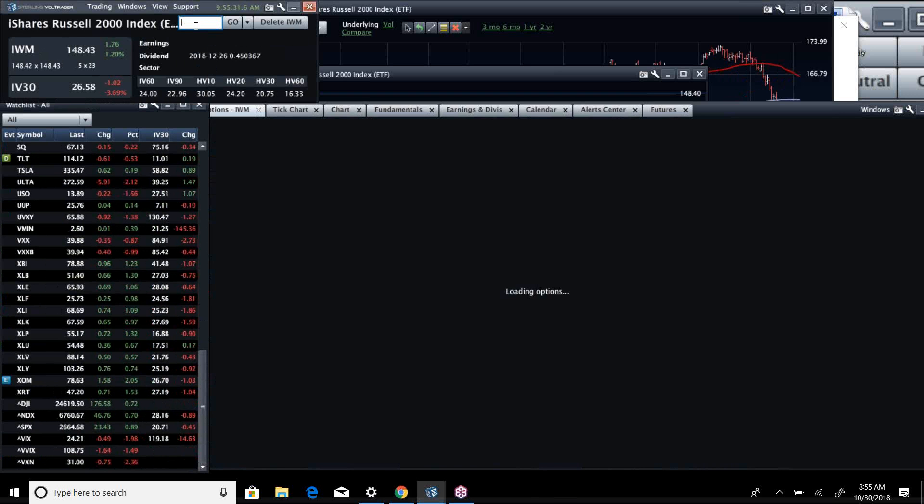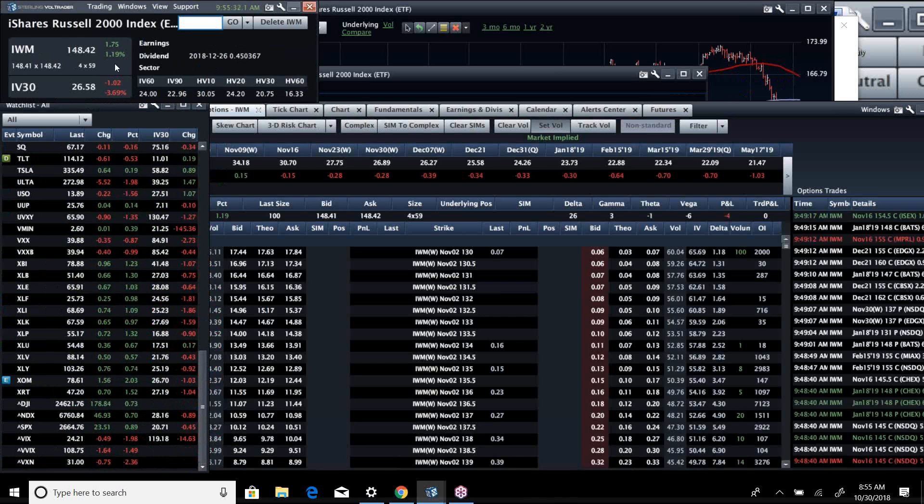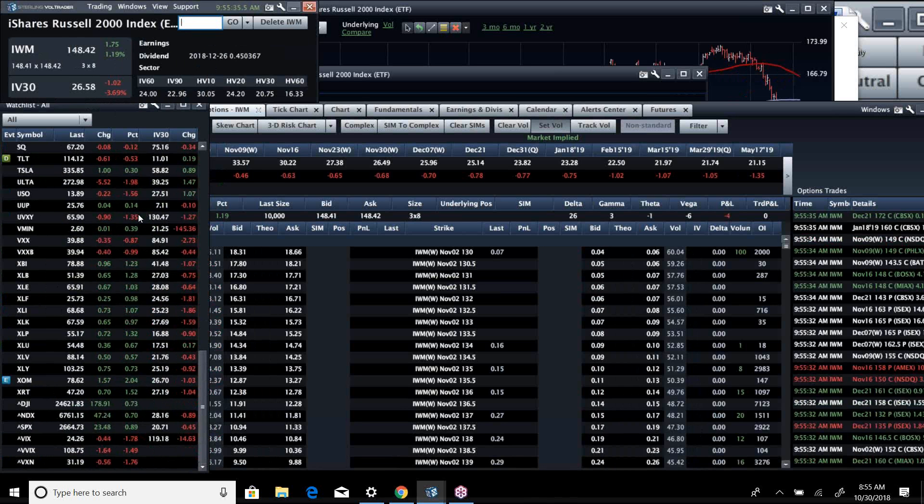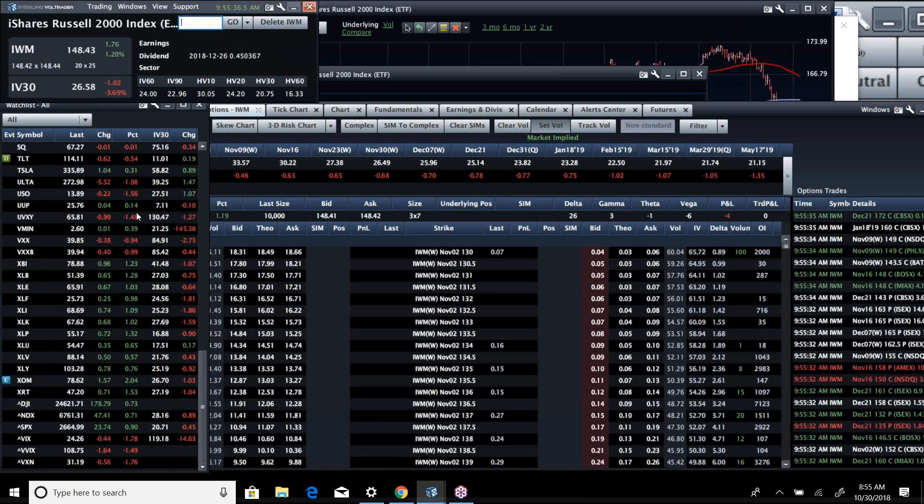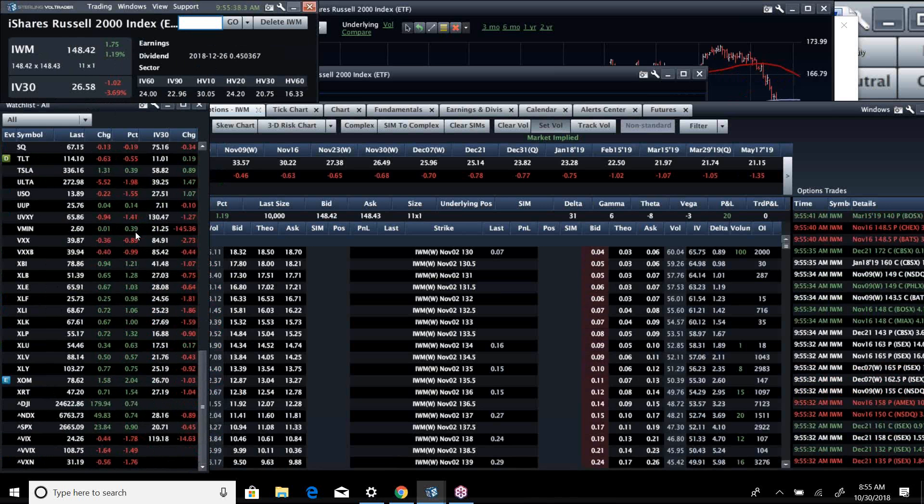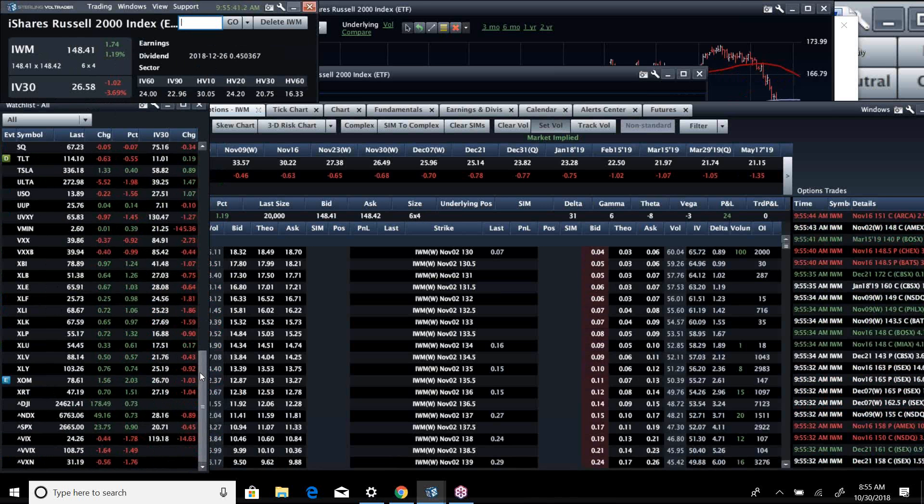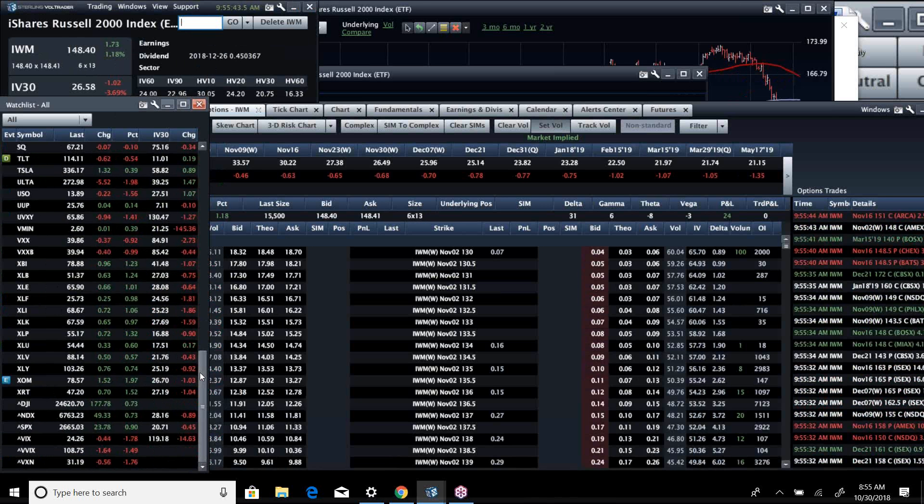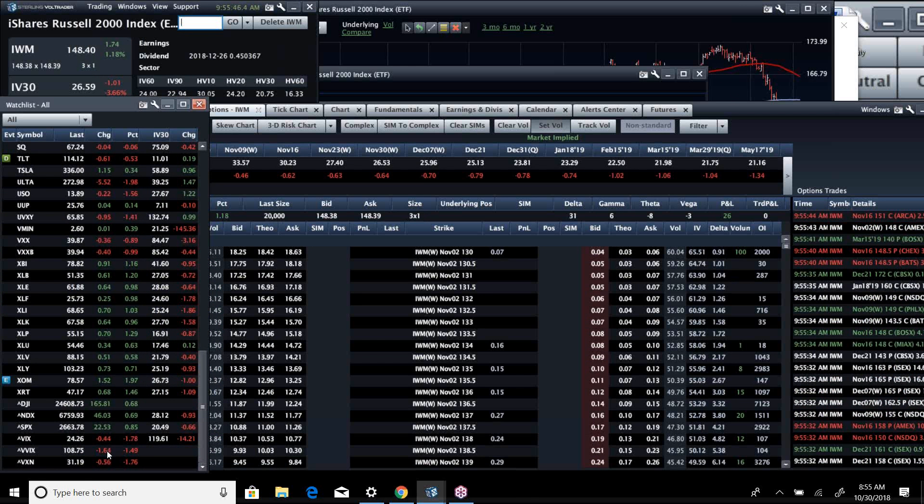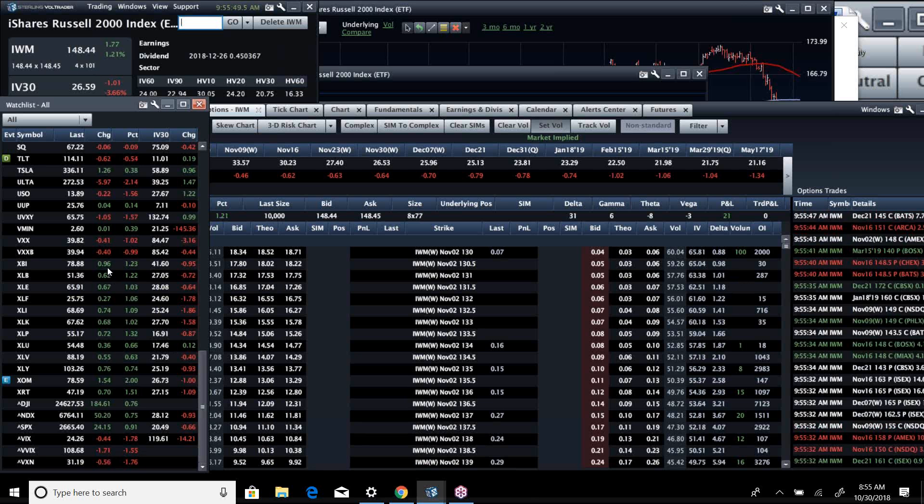IWM, the Russell 2000, is actually the strongest. It's up 1.2%. Now, remember, when the IWM has been the leader, the markets have tended to stick. We'll see whether that trend continues, but we are seeing a drop in volatility, a small drop in VVIX.